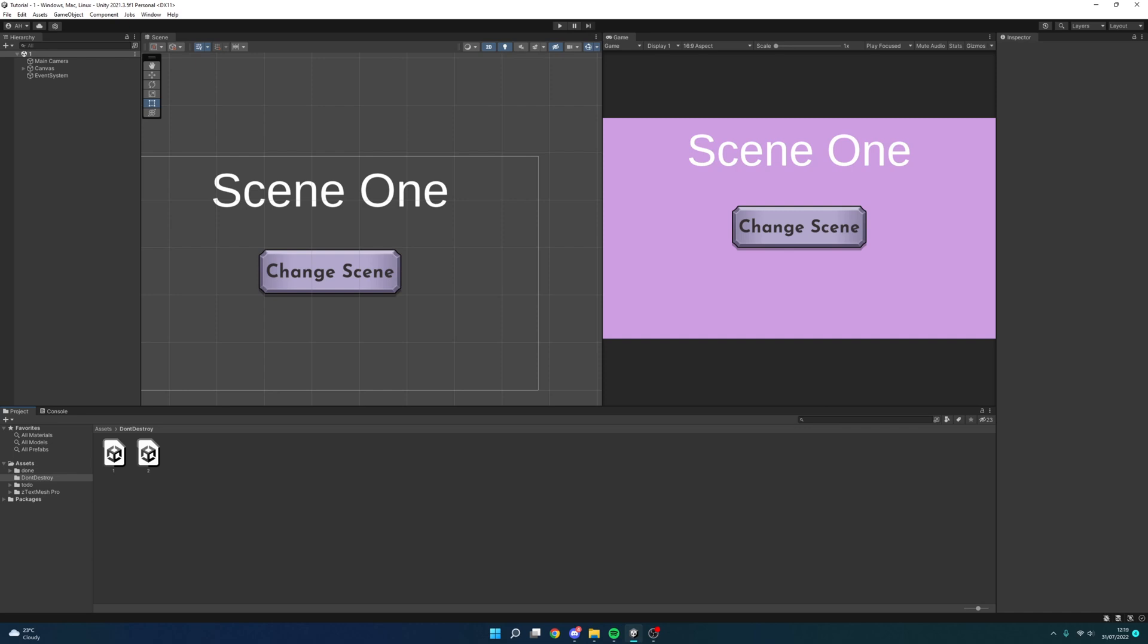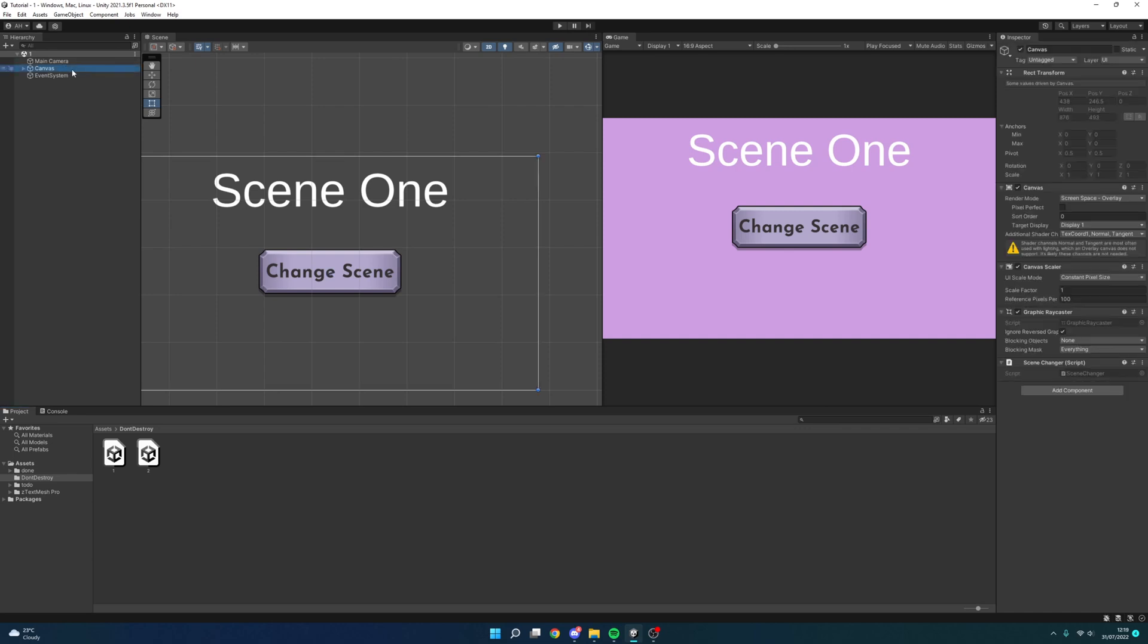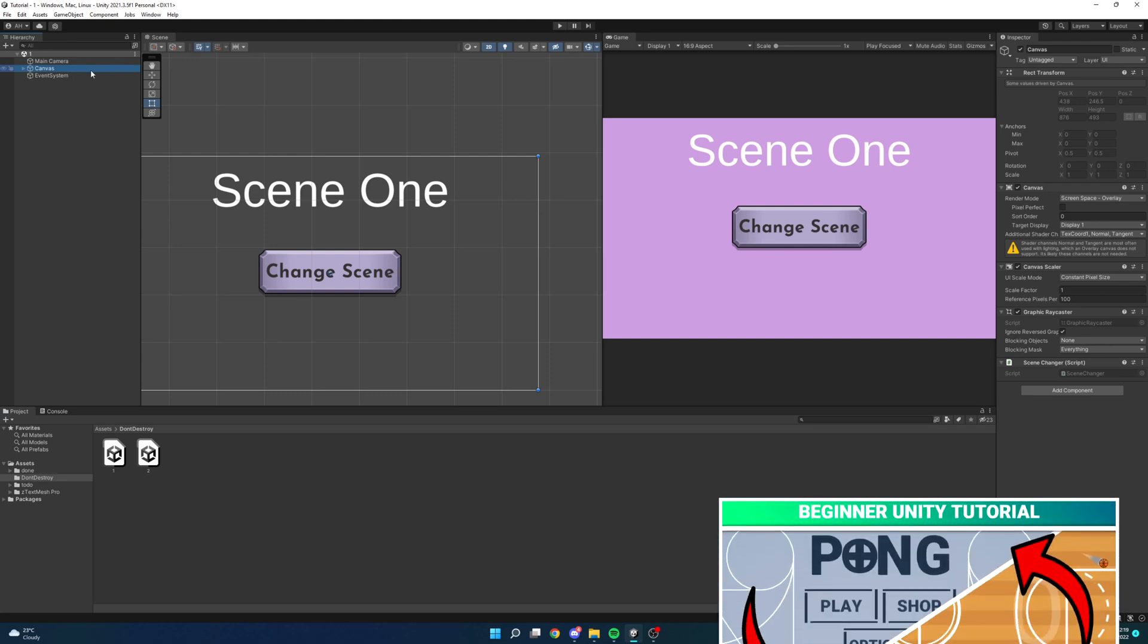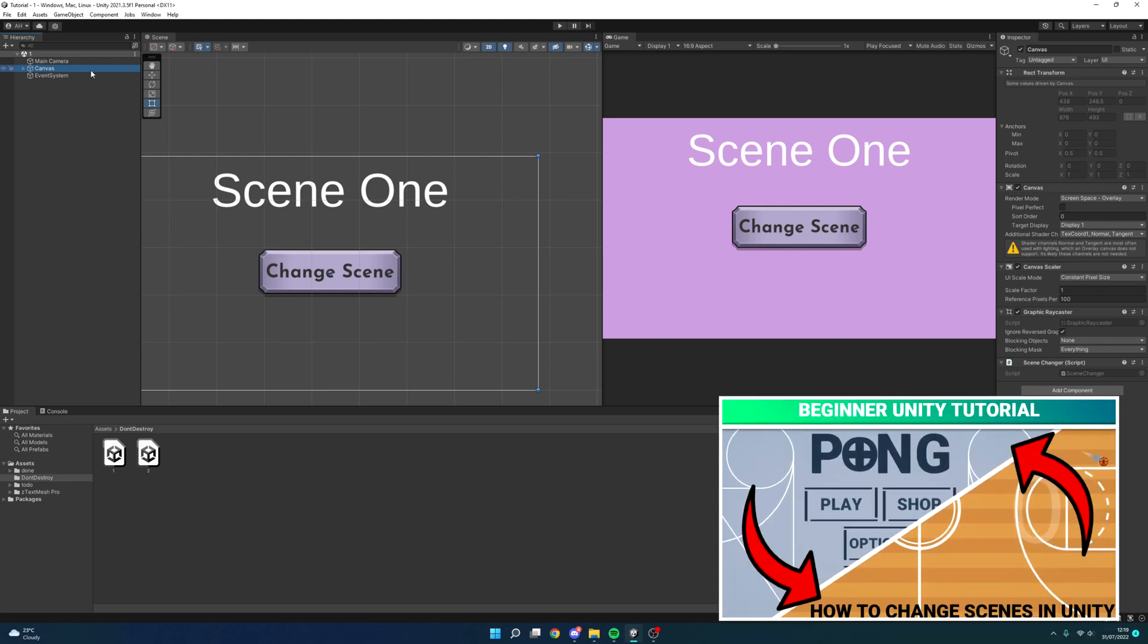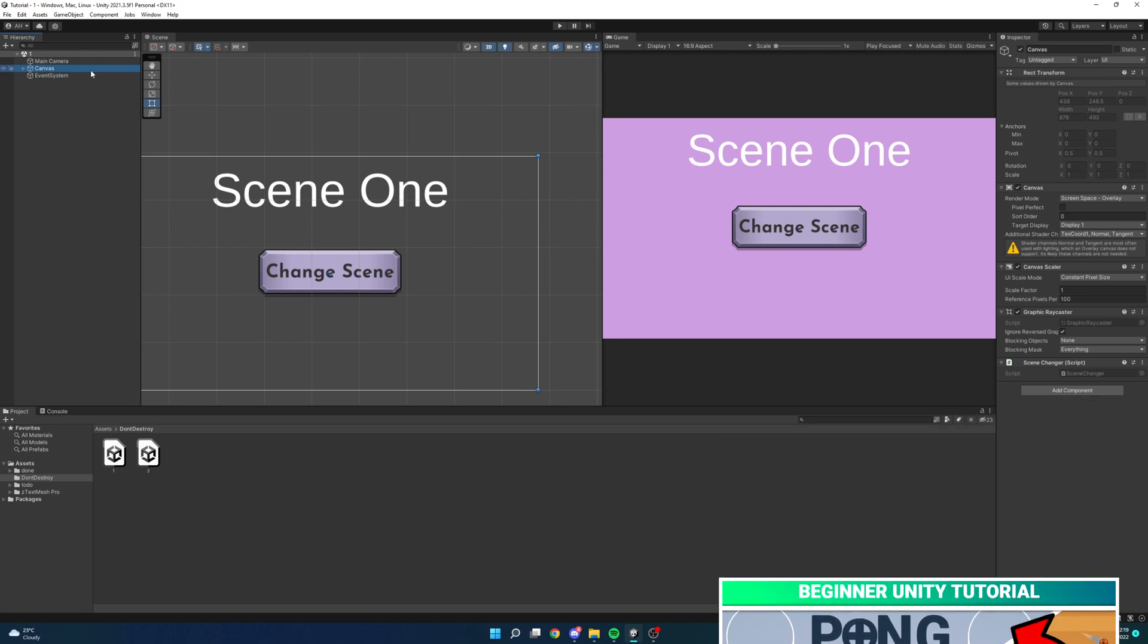To change between the scenes I have a script attached to my canvas called scene changer. Now if you want to learn how to change scenes in three different ways, make sure to check out the link in the description or in the cards as this is a video I have previously done.